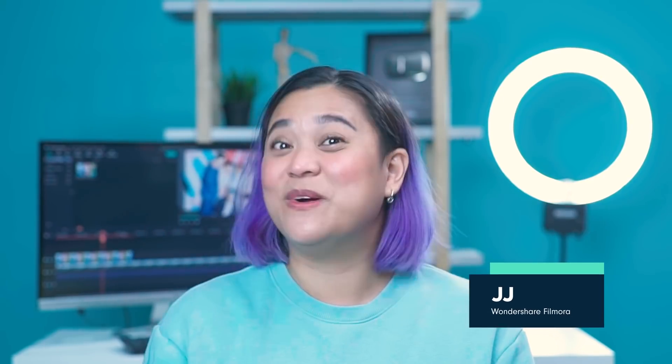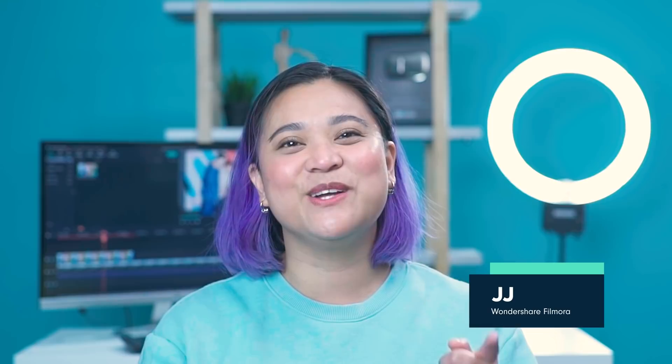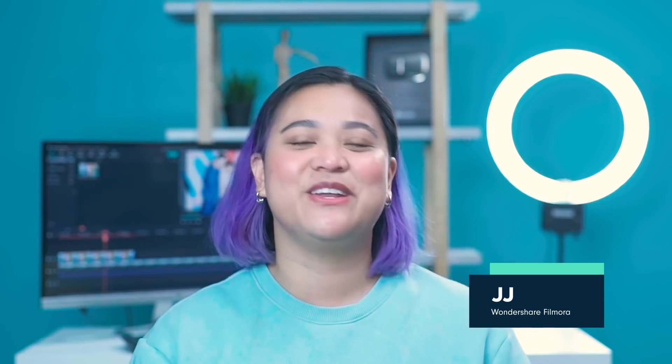Hey everyone, it's JJ from Wondershare Filmora, here to empower your inner video creator. If you're new here, welcome, and if you're a long time subscriber, welcome back.